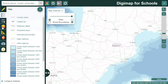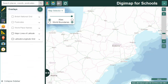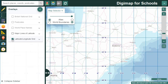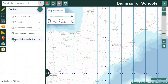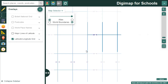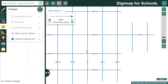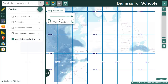Let's open the overlays menu in the sidebar. At this scale I can add a latitude longitude grid - just check any box to switch the overlay on or off. Let's zoom out and go a little further south, then try the major lines of latitude overlay.